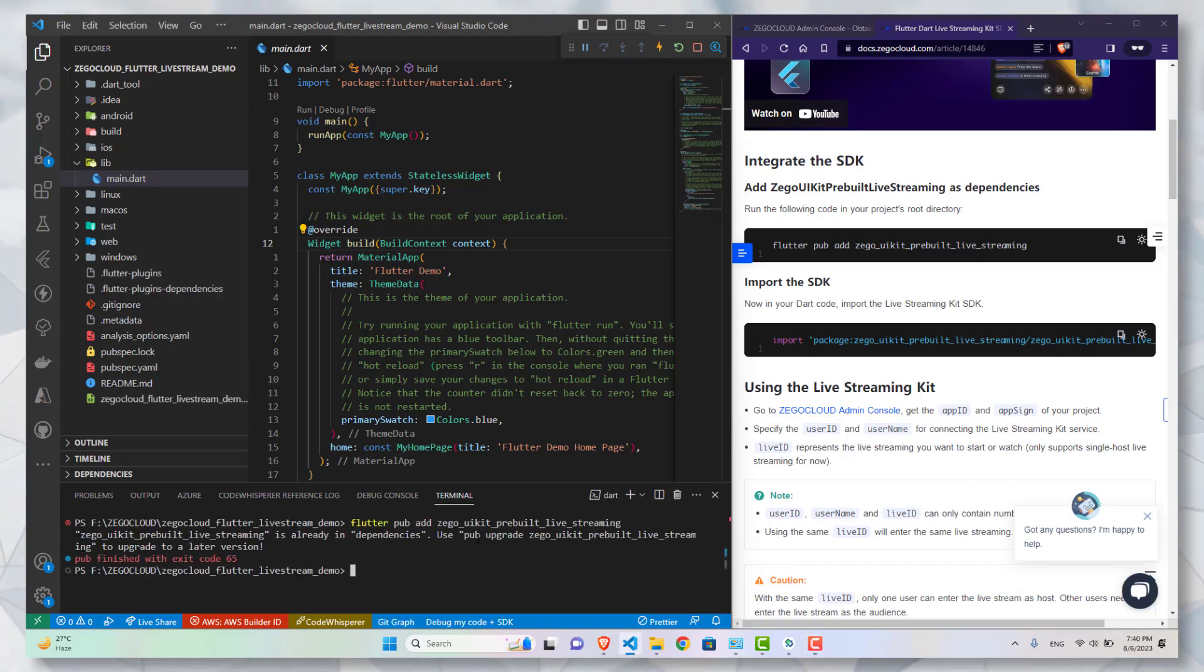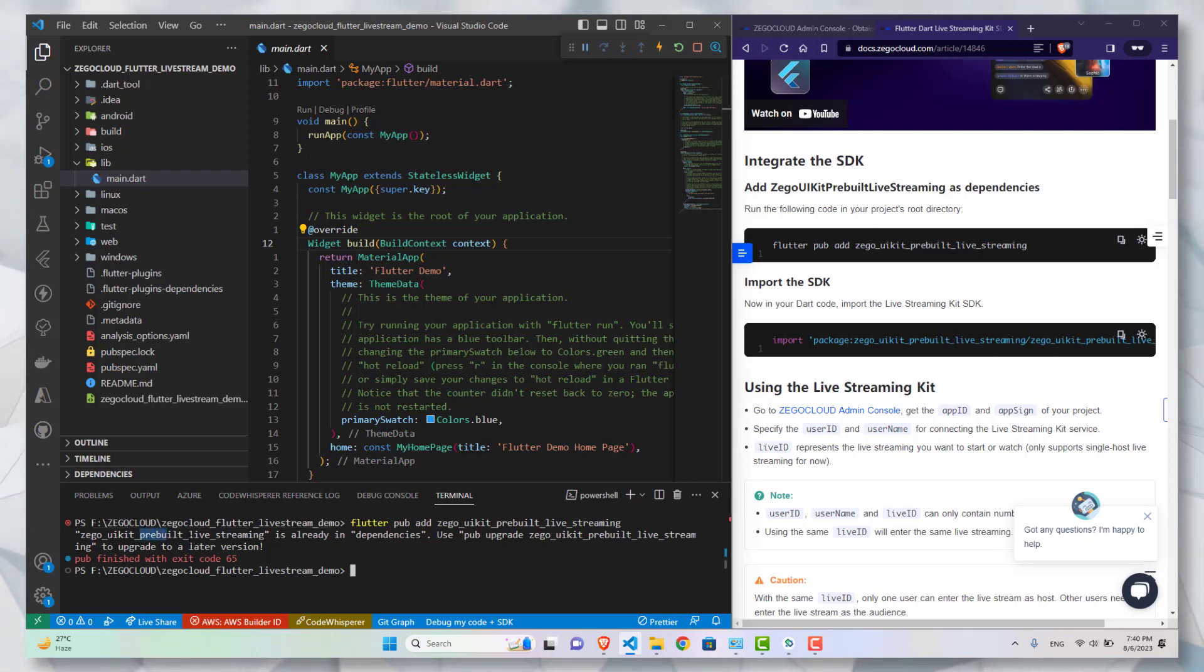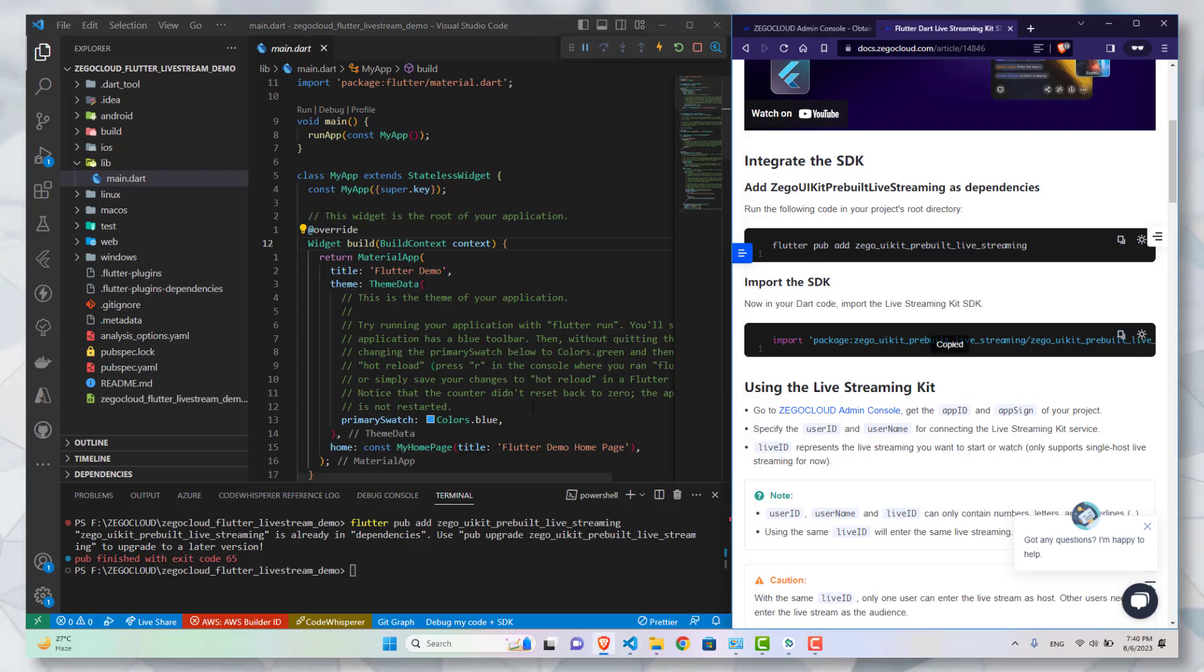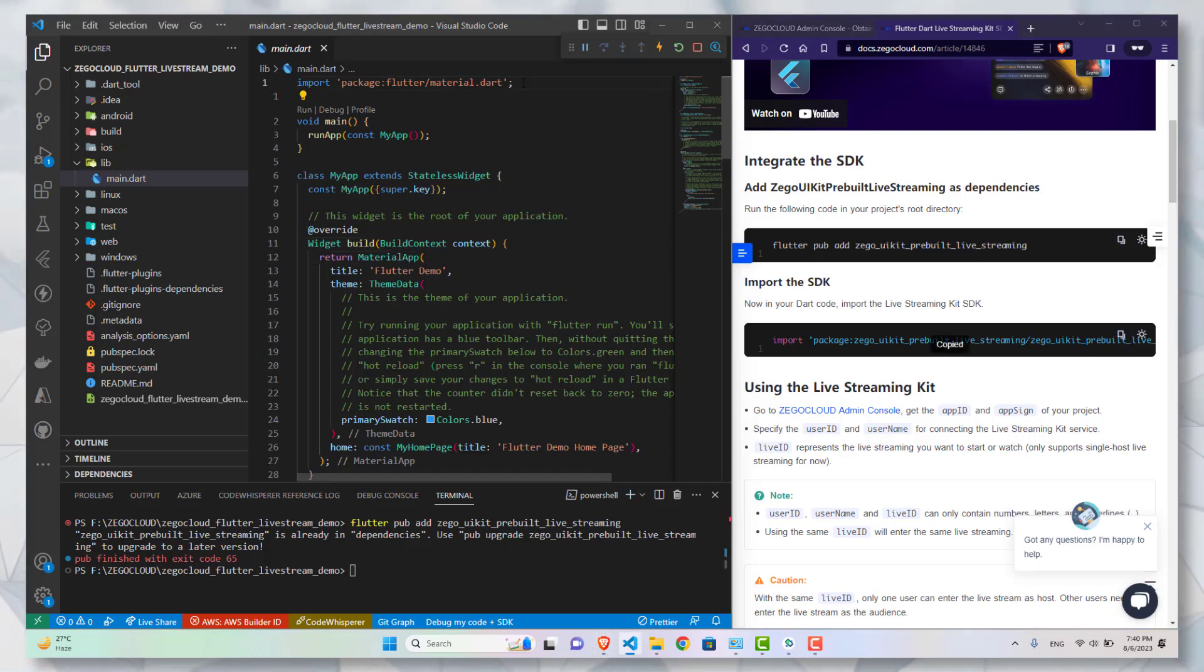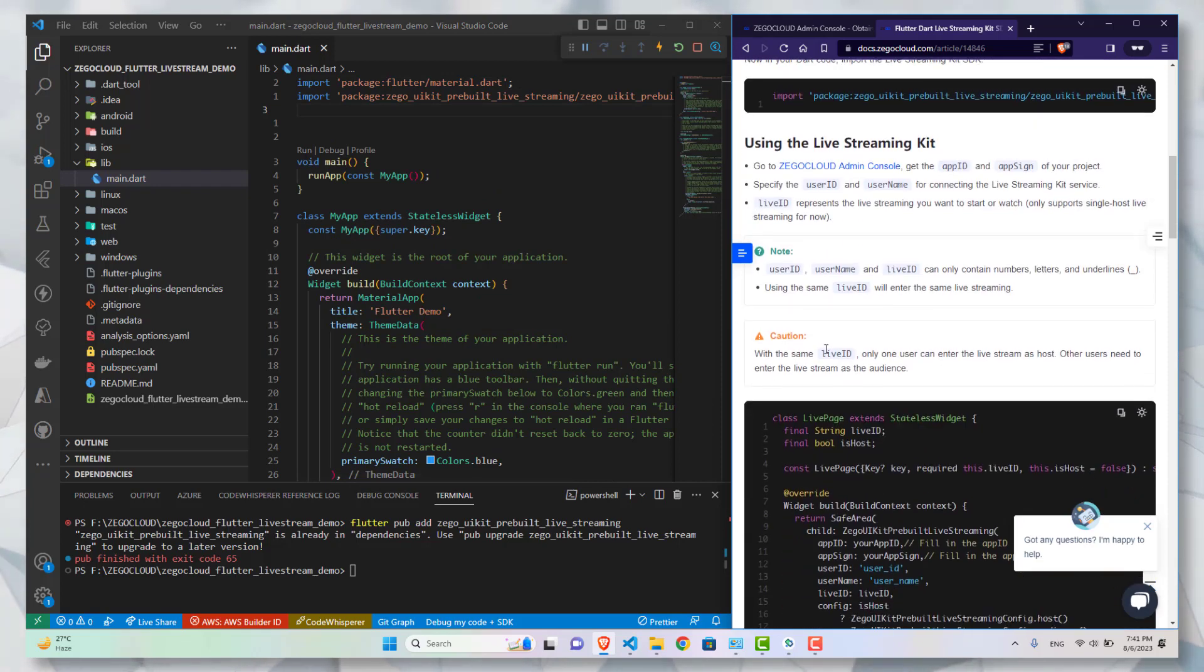The first step is to simply install the package. Since I already have it, it is showing me to upgrade, but in your case it should be installing. Now moving on to the second step, it is to import the SDK into your code. I will simply copy this instruction and paste it over here.